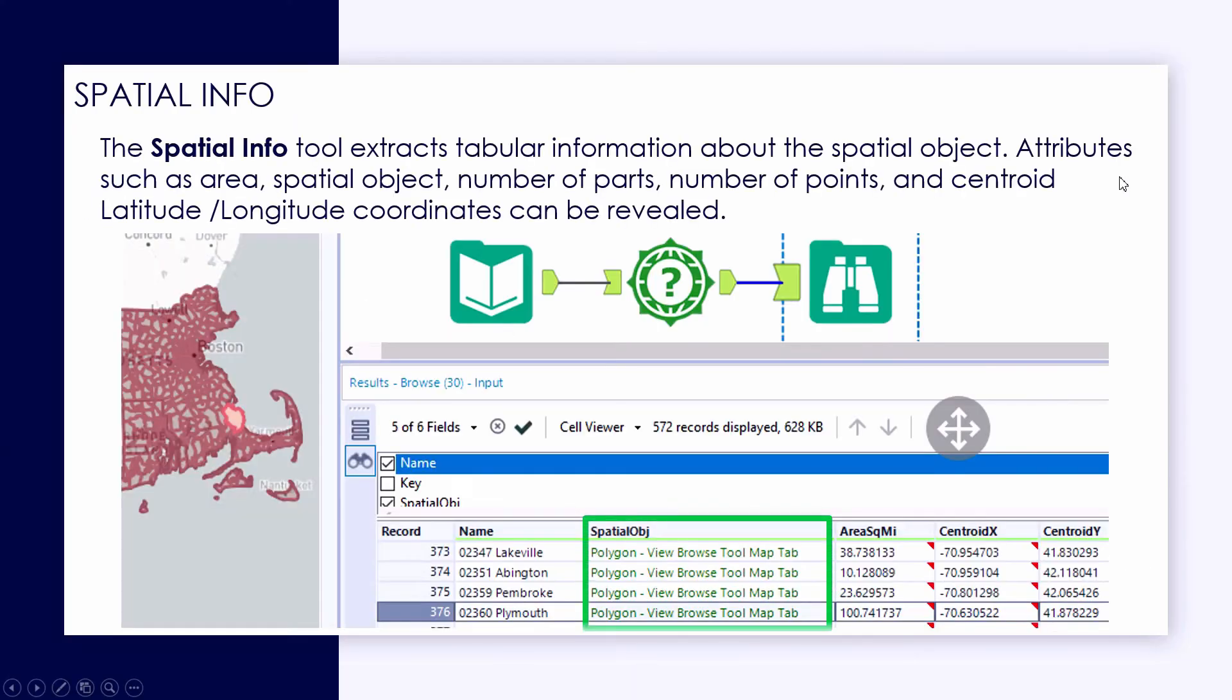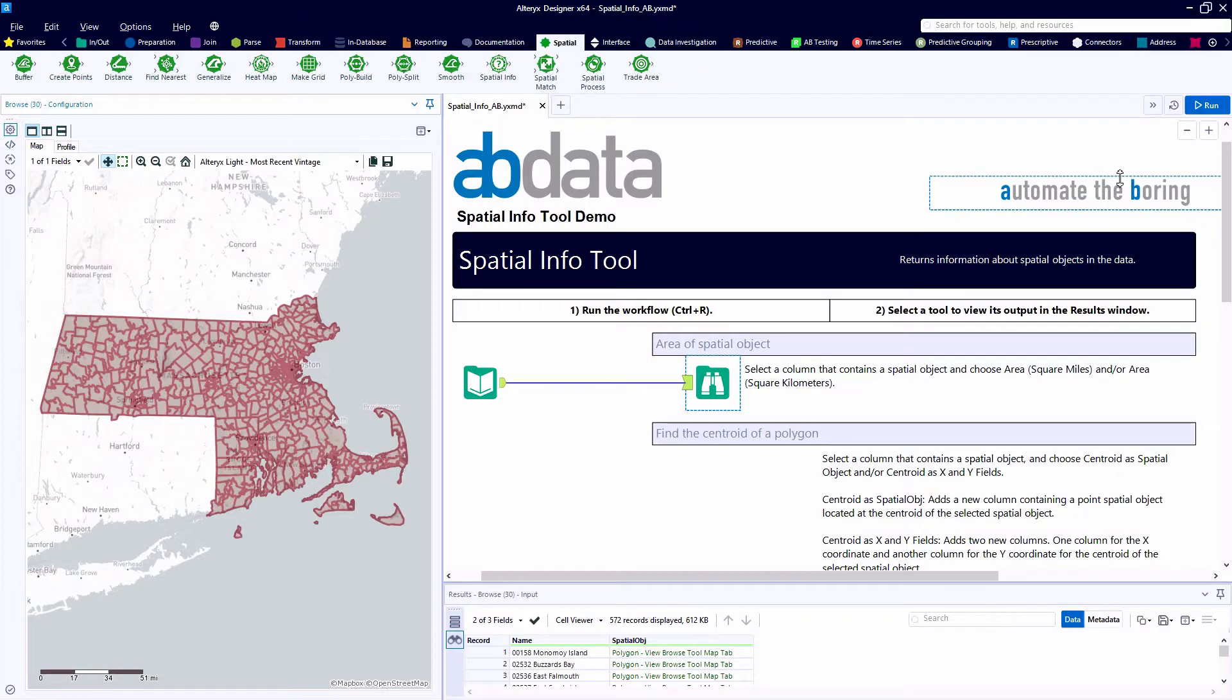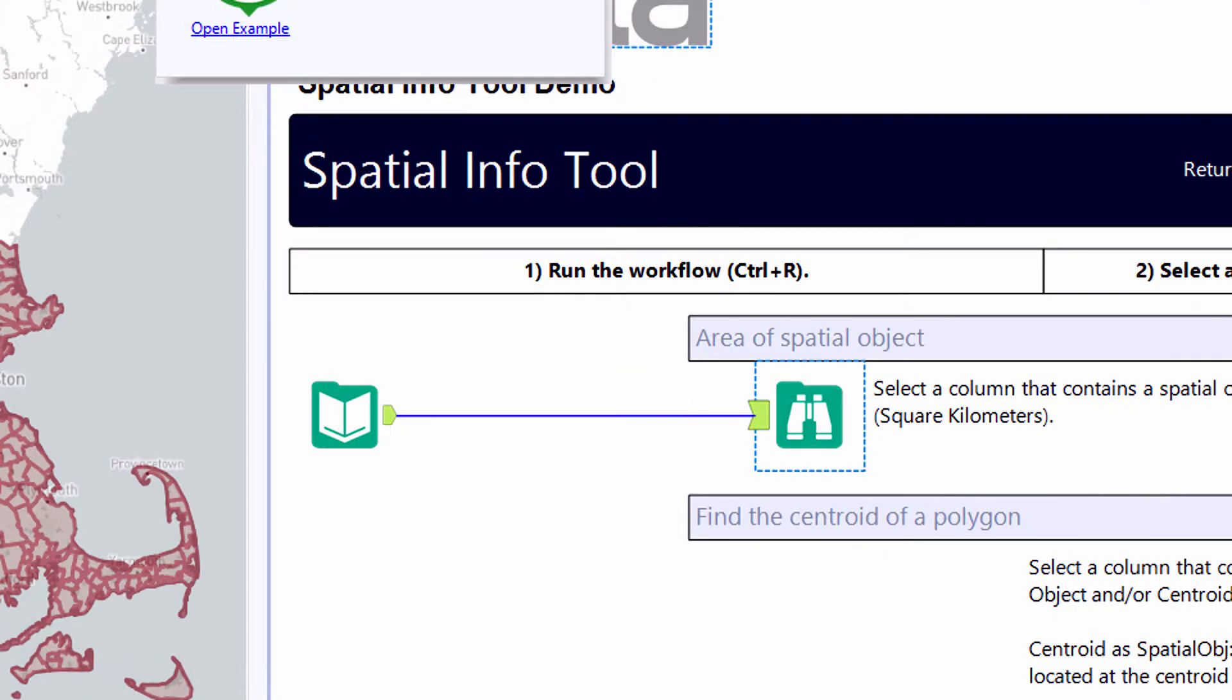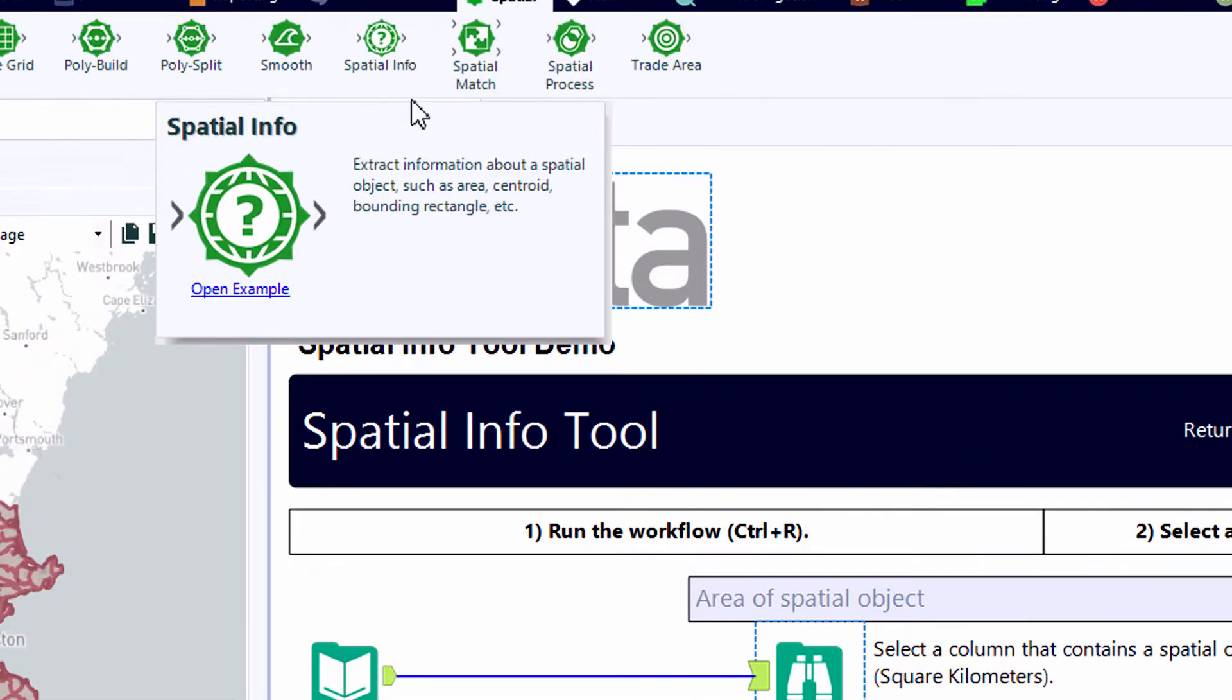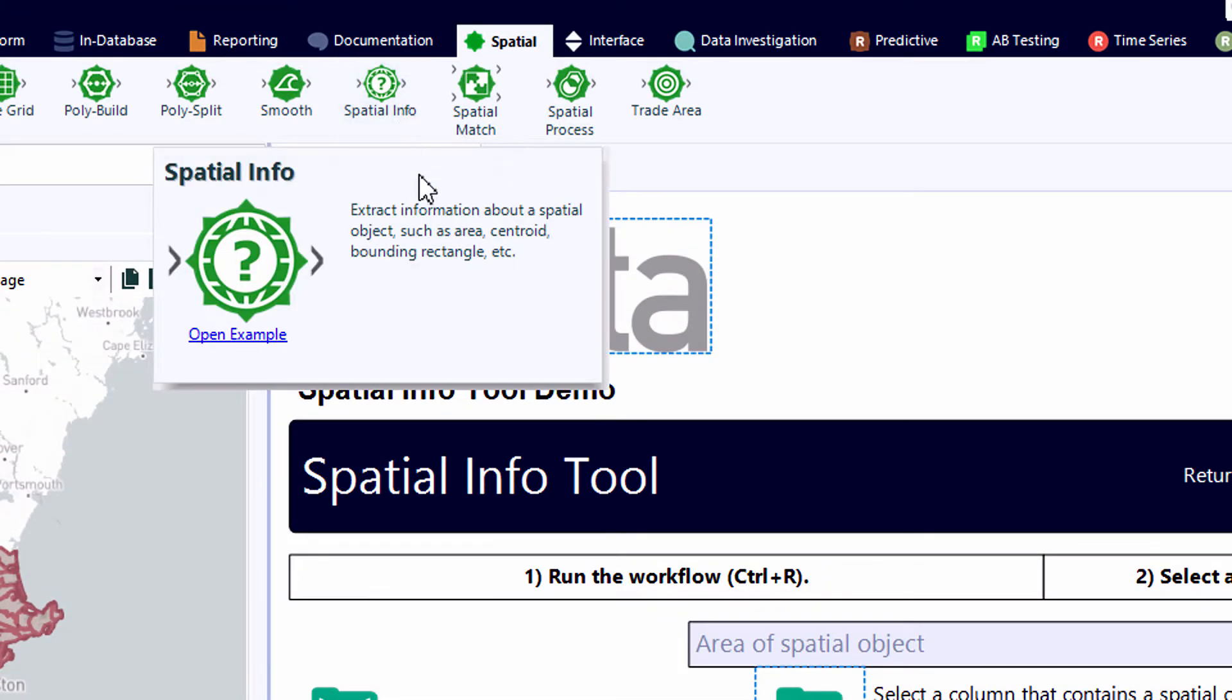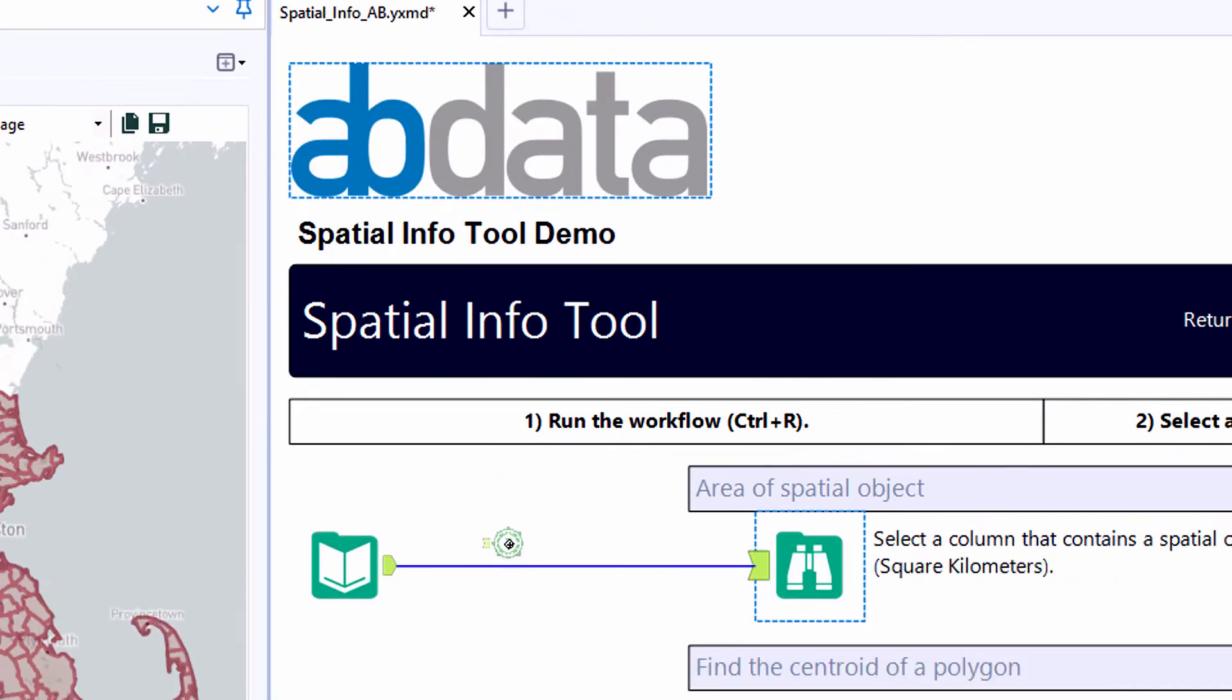In this video, we're taking a look at the spatial info tool from Alteryx's spatial tool category. We use the spatial tool to extract tabular information about a spatial object, things like the area, spatial object, the bounding rectangle, identifying the number of parts or points, calling out the centroid, creating latitude and longitude coordinates of several of these attributes. All can be done with the spatial info tool.